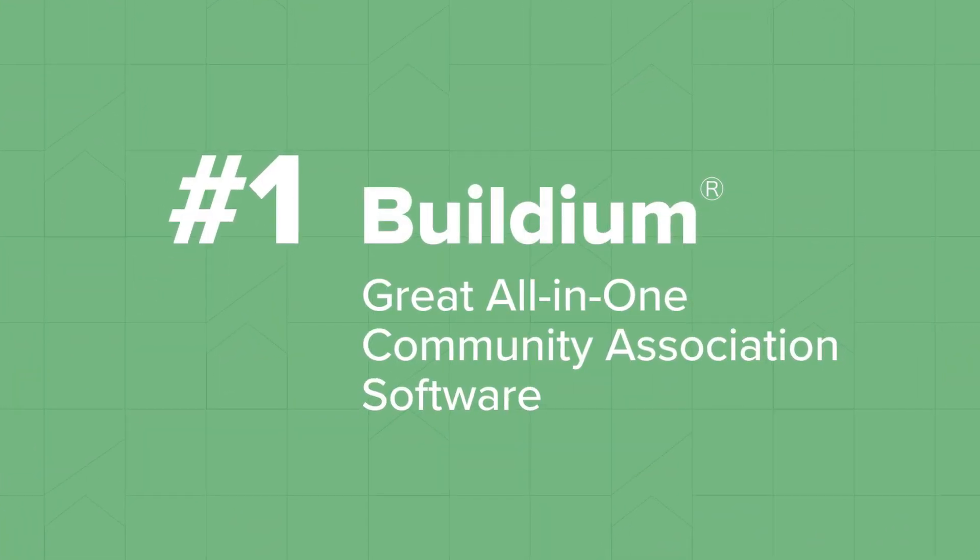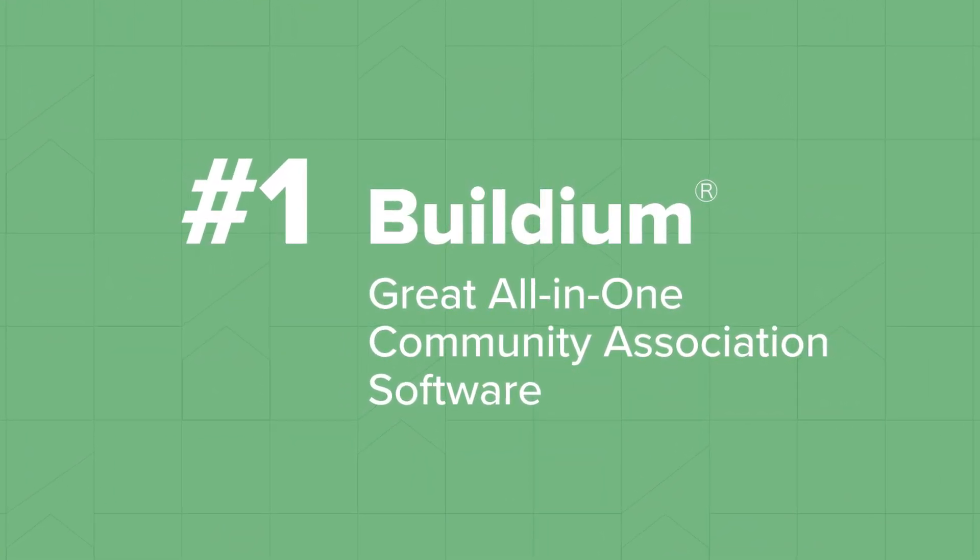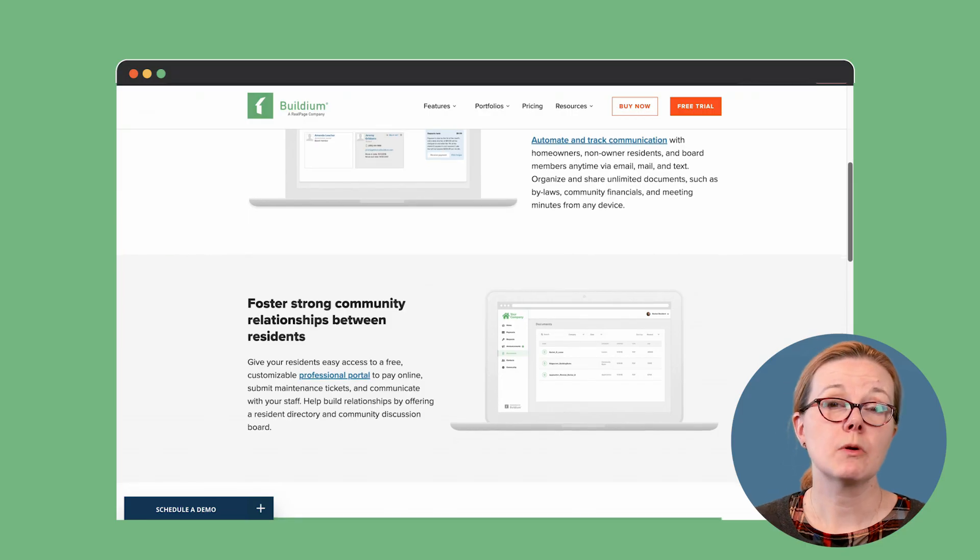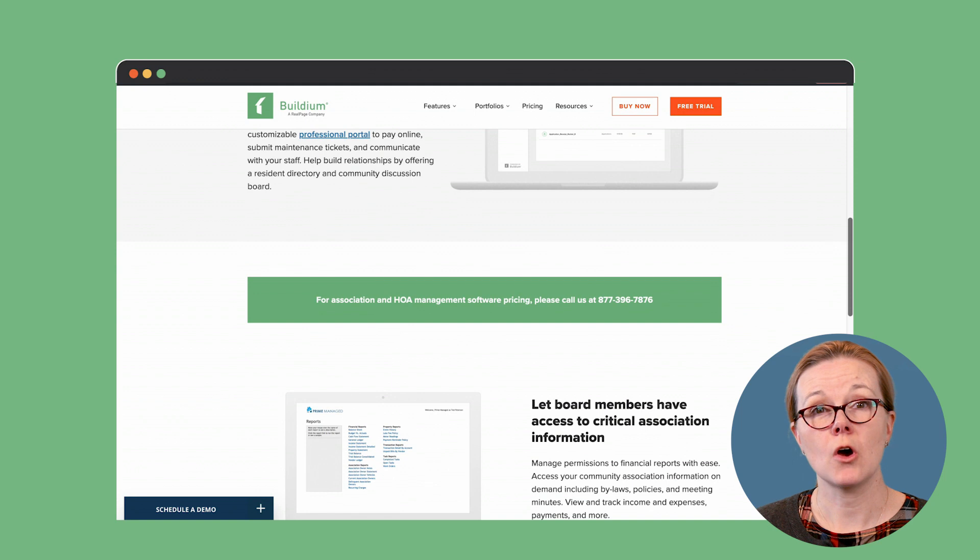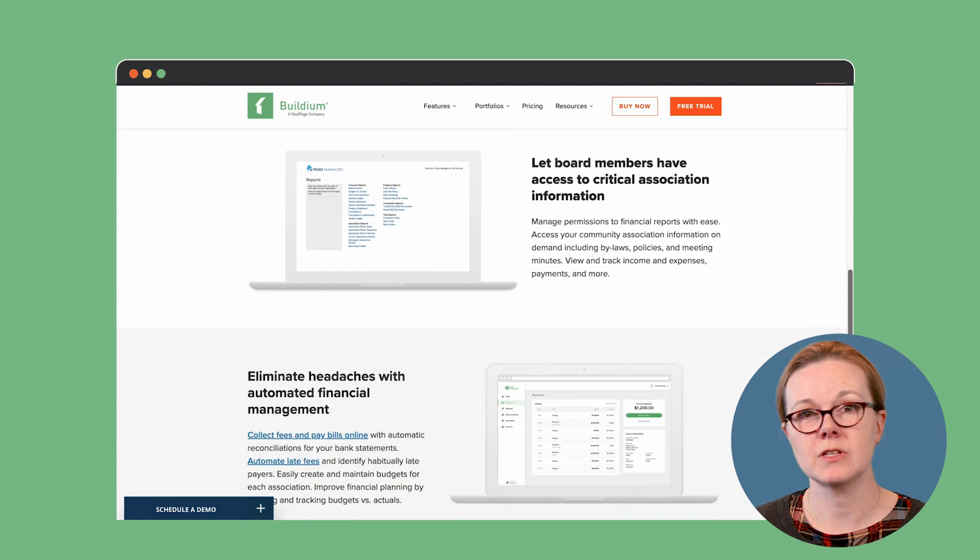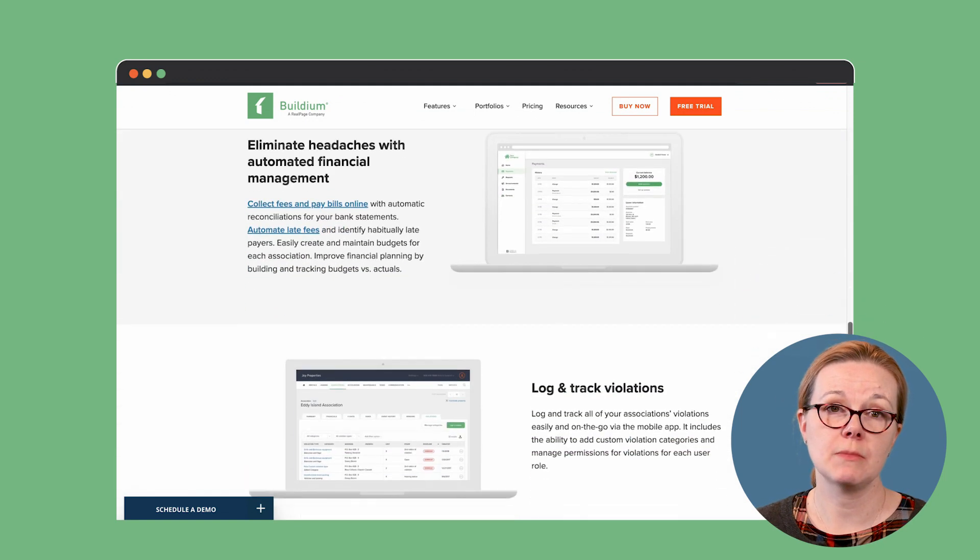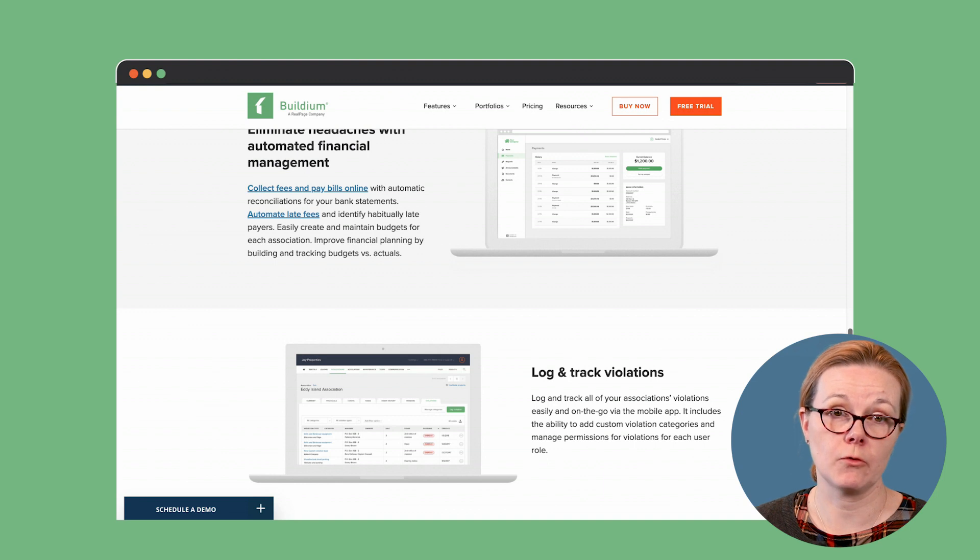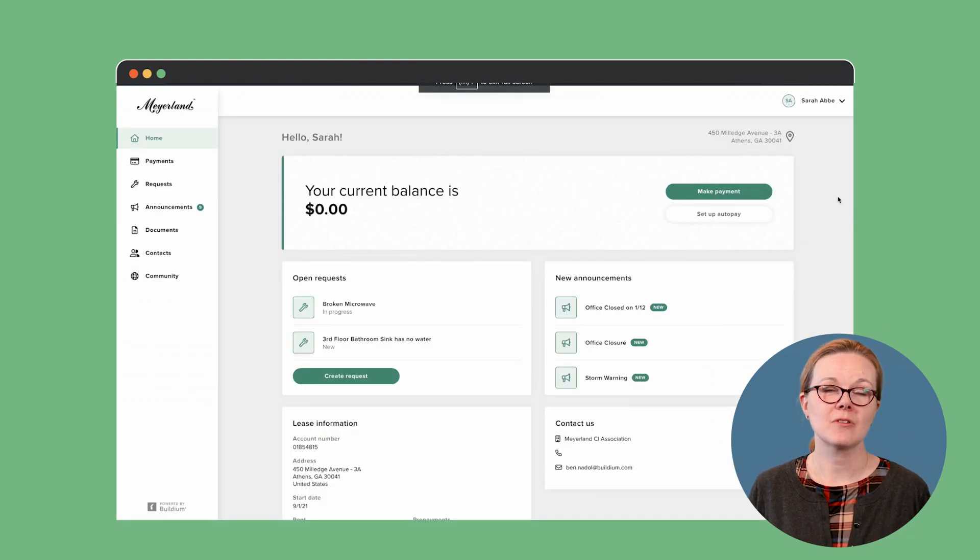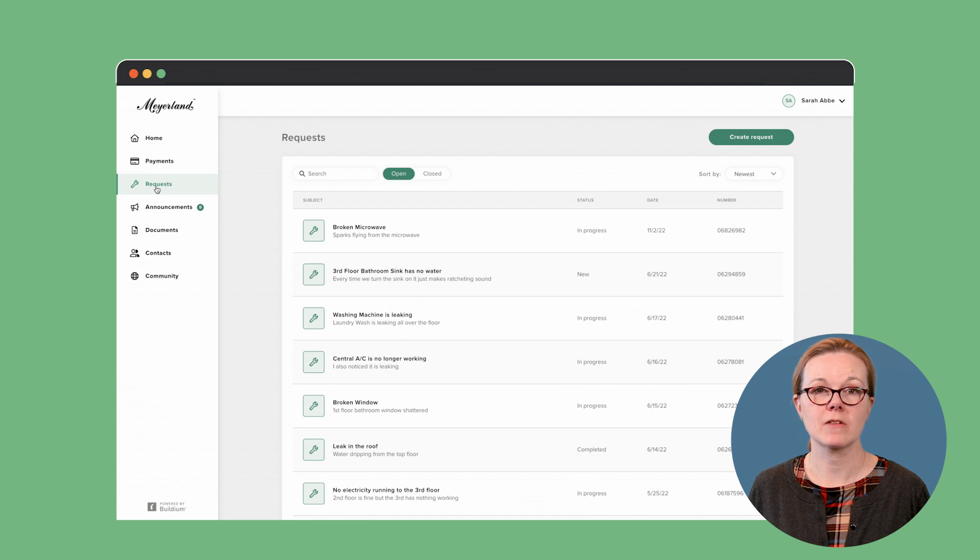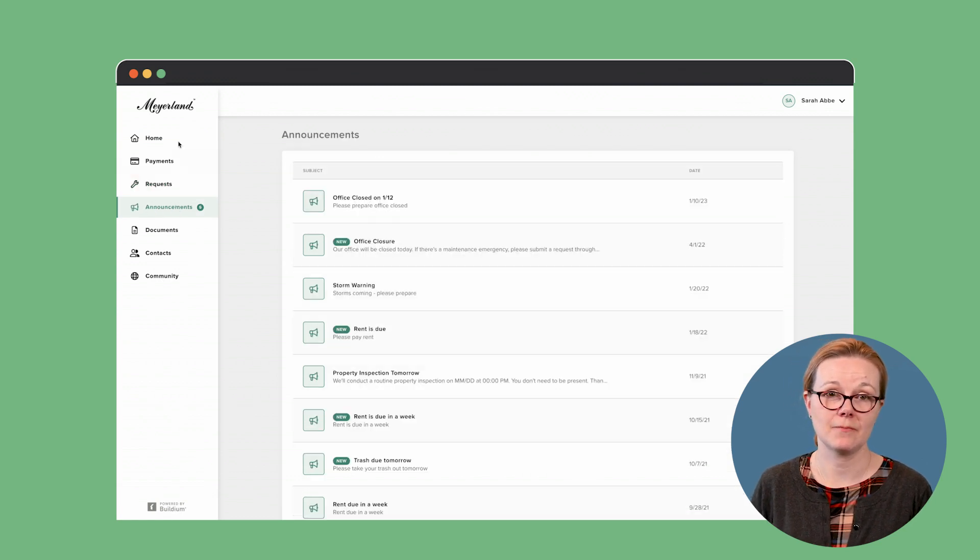Buildium is a purpose-built software solution for both rental property and COA, HOA, and condo management. Its all-in-one property management software features a host of tools that not only manage the day-to-day, but help association managers grow their business and their portfolios. Buildium's resident portal allows residents to pay online, submit maintenance requests, and communicate with management staff.